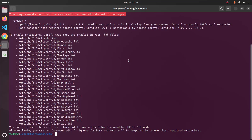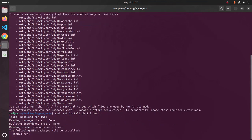You can fix this error by installing and enabling the required PHP extensions. Here the php-curl extension is missing. I am going to fix this error by installing the php-curl extension using this command: sudo apt install php8.3-curl. Enter the password for this user and hit enter.